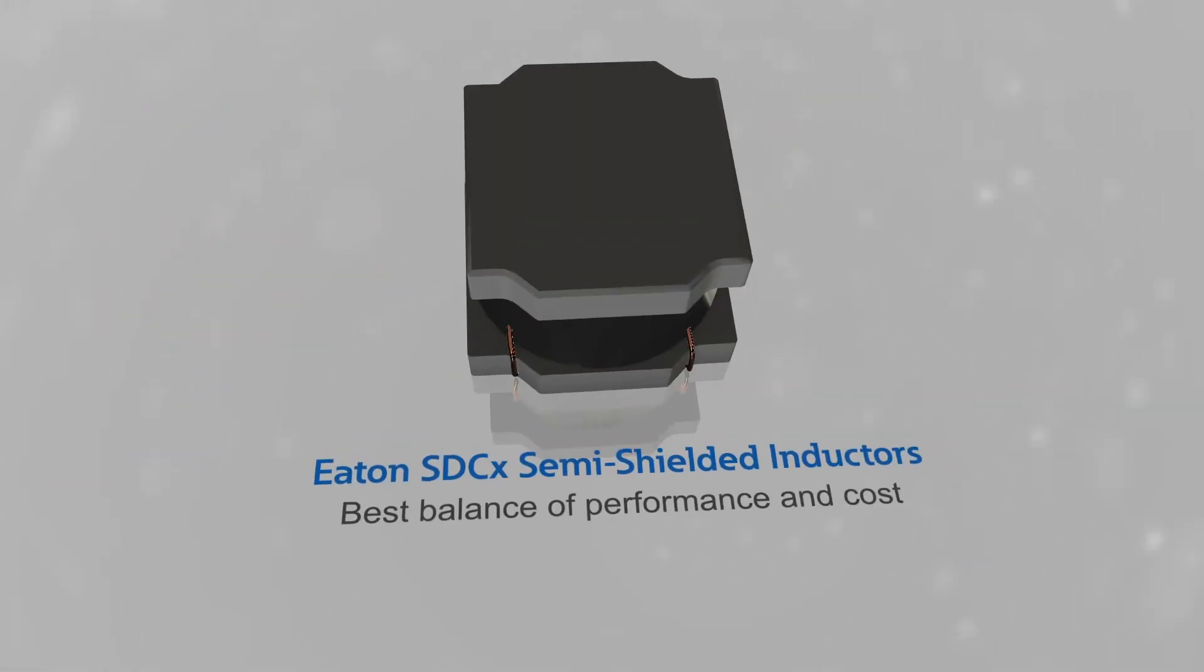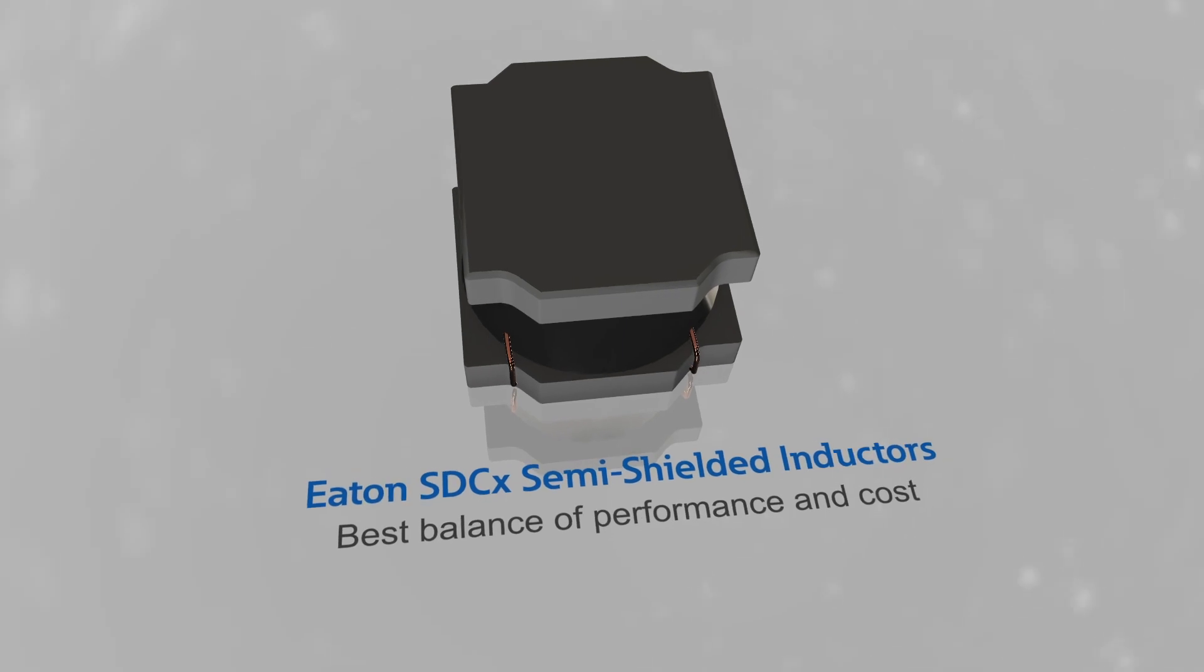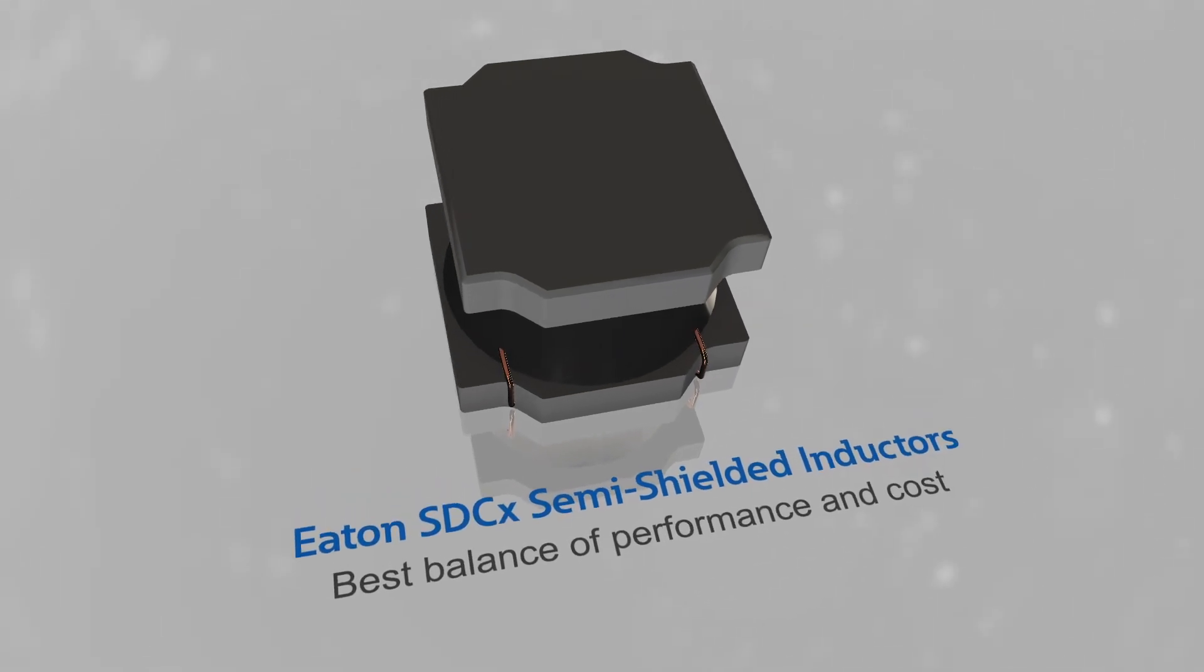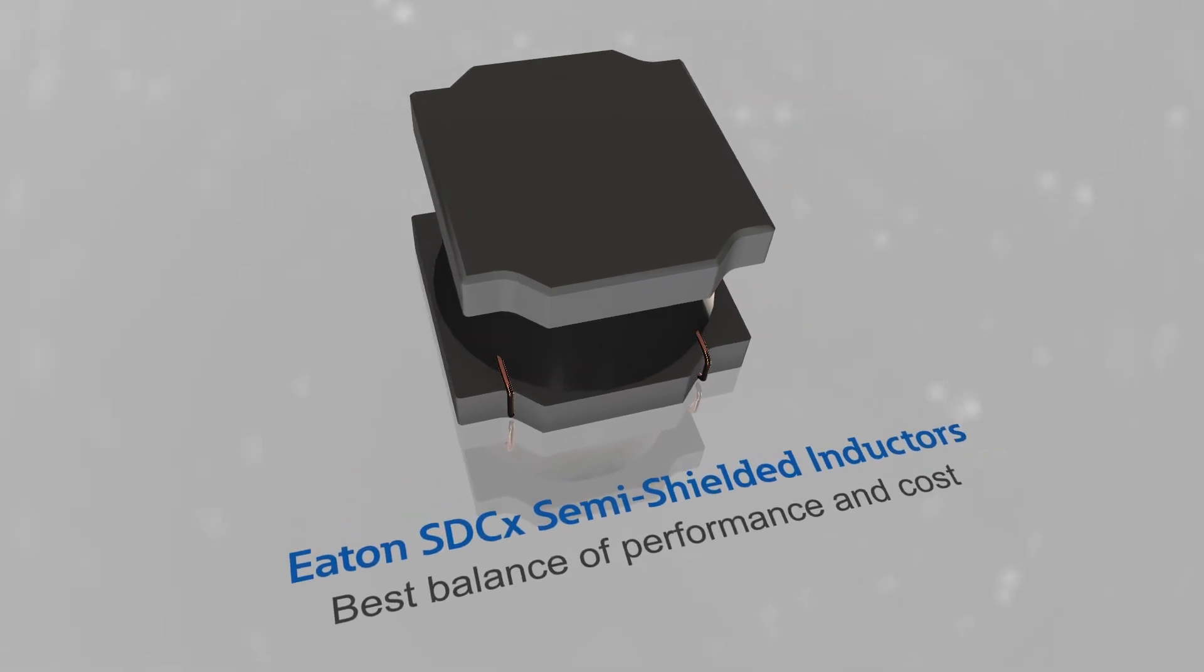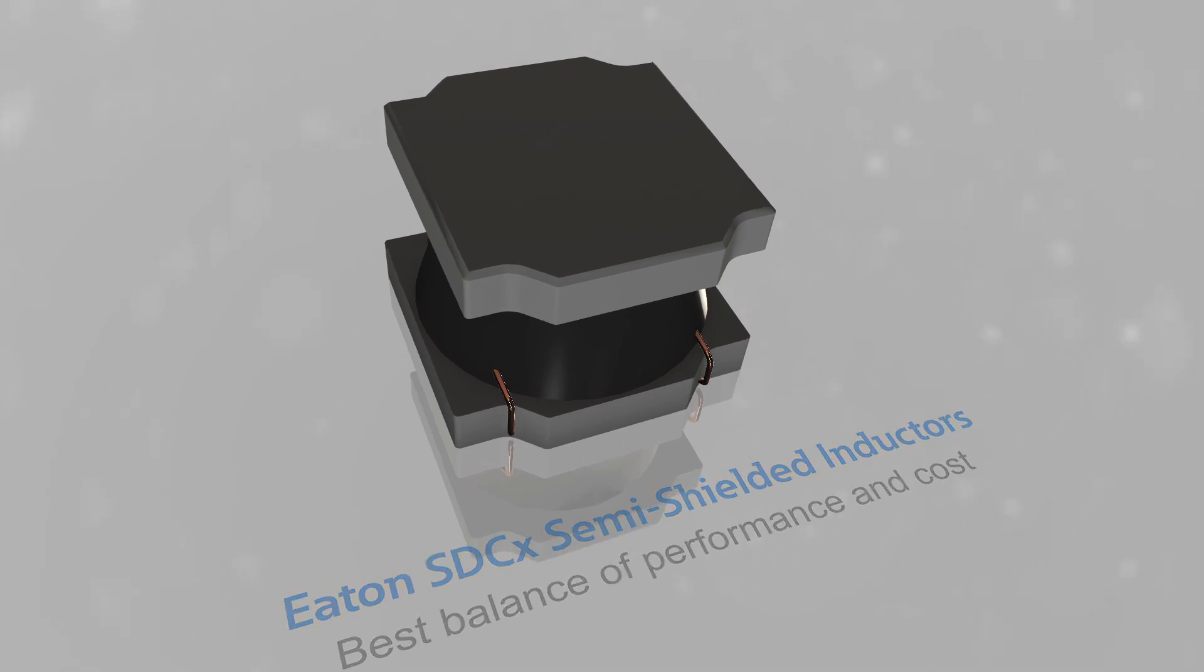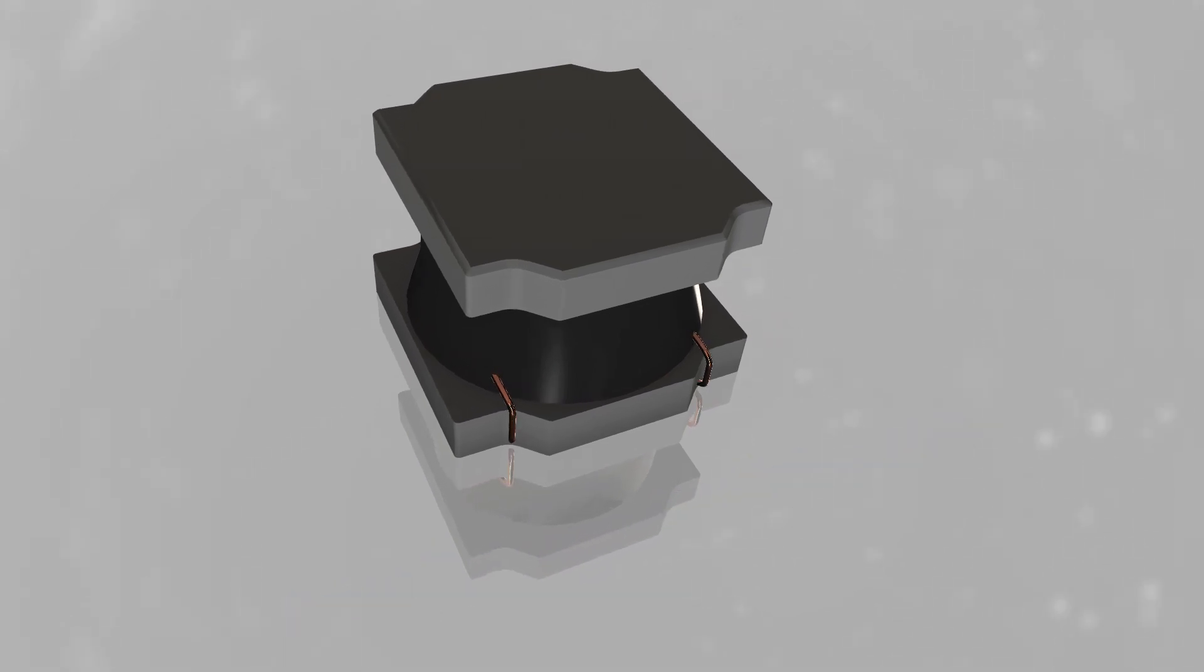Eaton's semi-shielded inductors balance the benefits of both, providing excellent performance at a more reasonable cost than typical fully-shielded inductors.